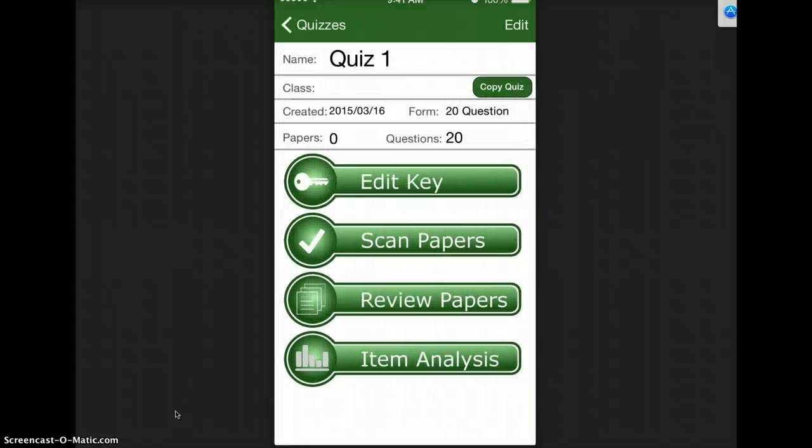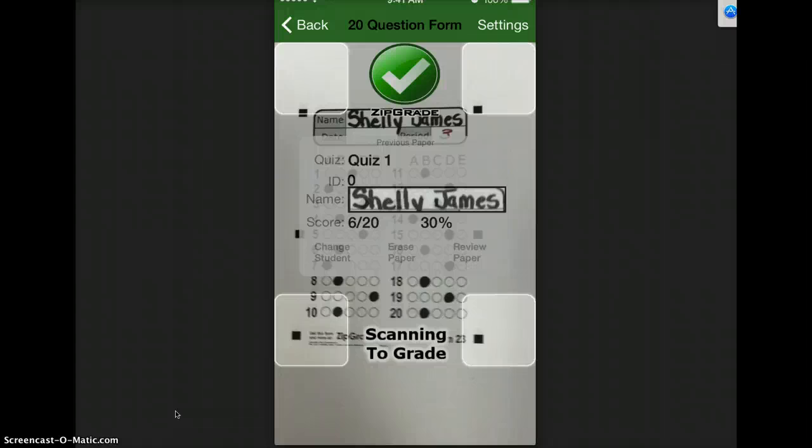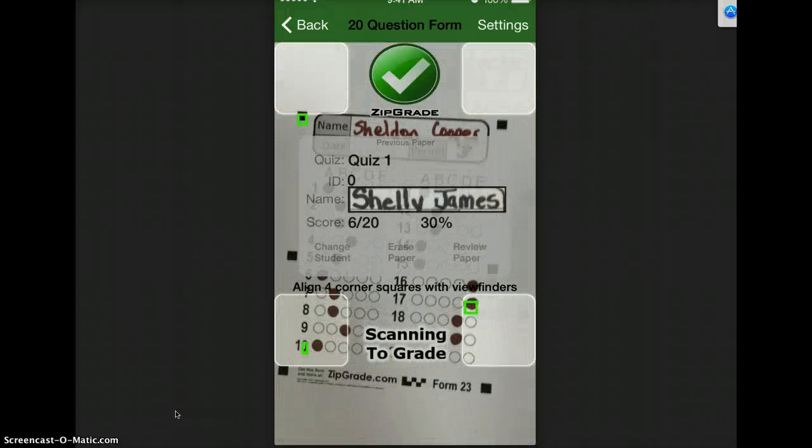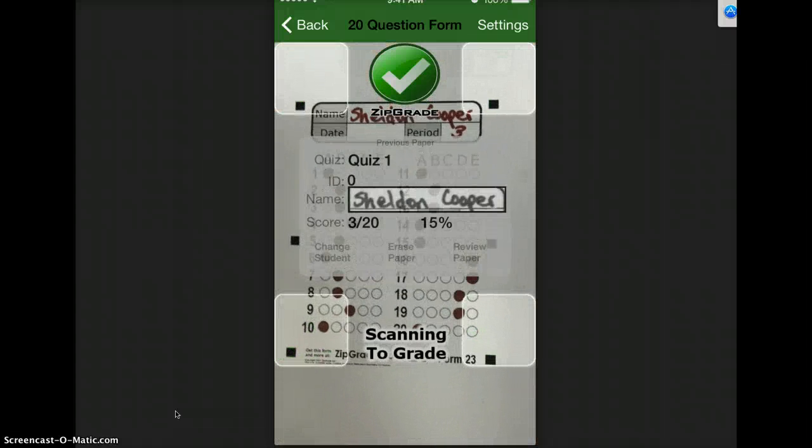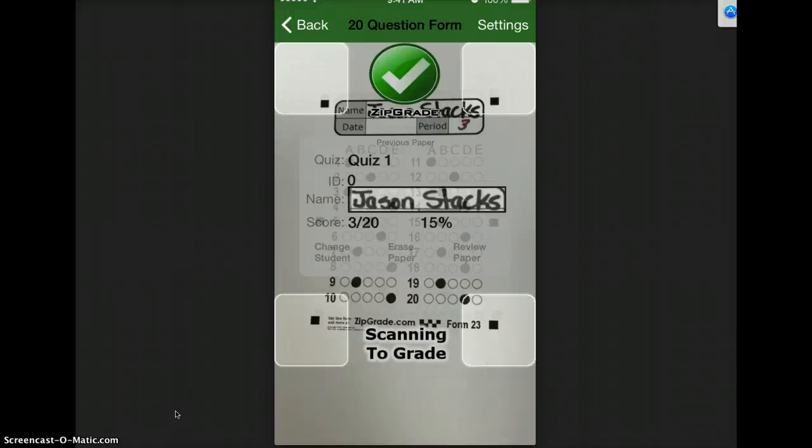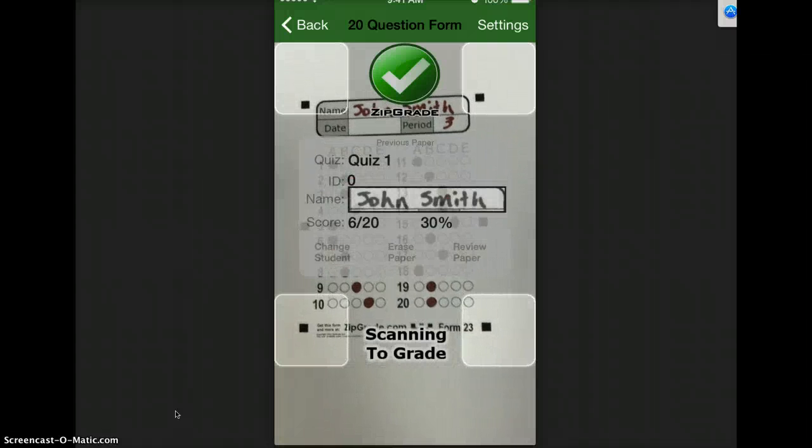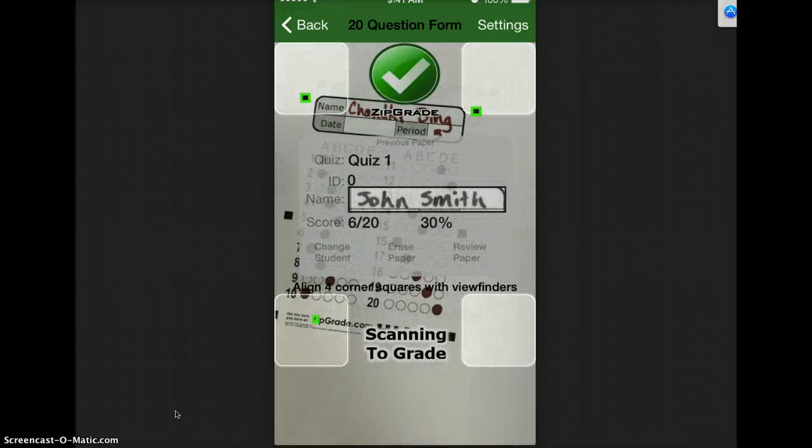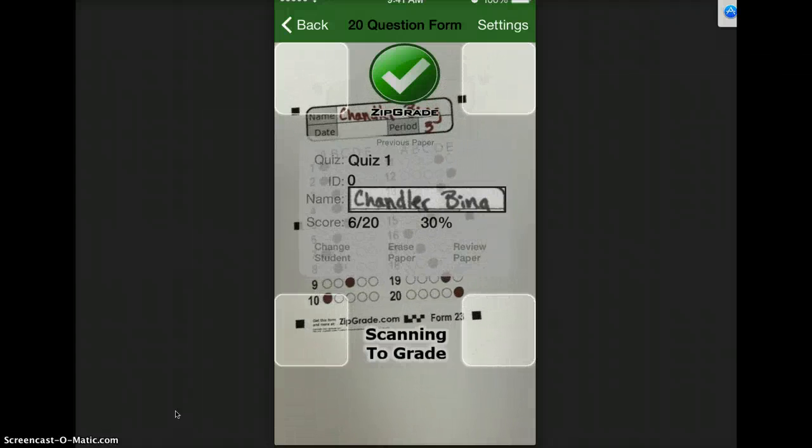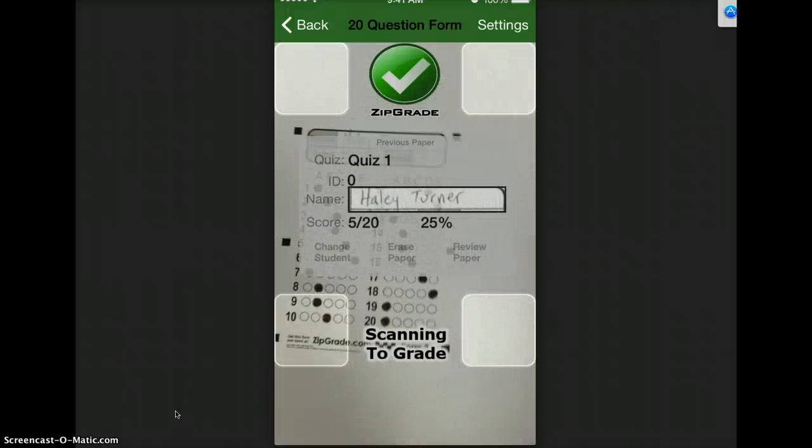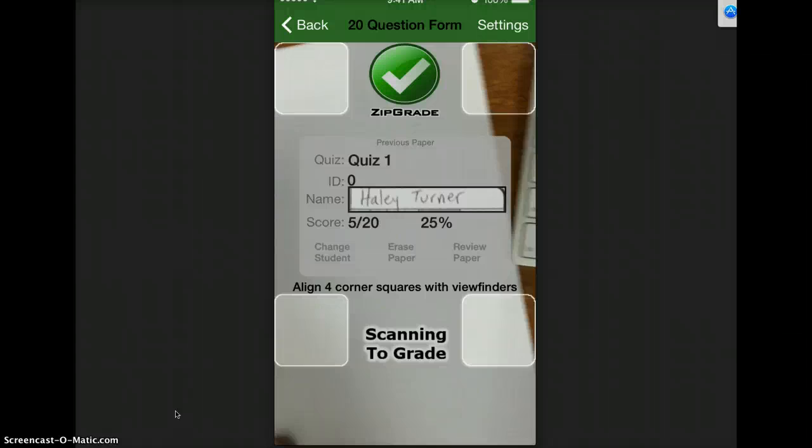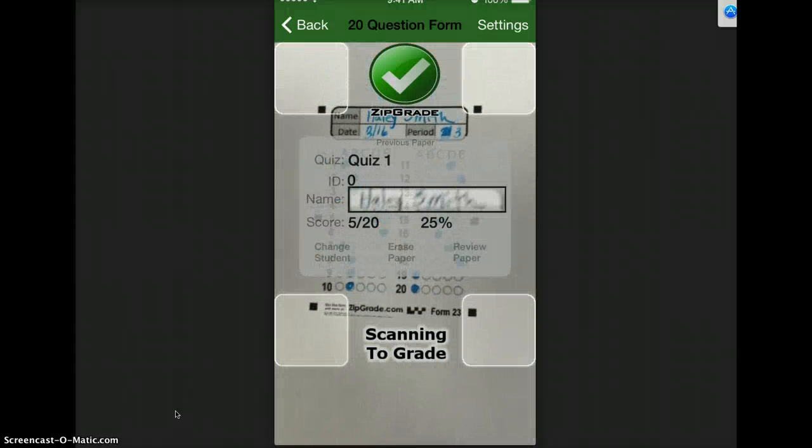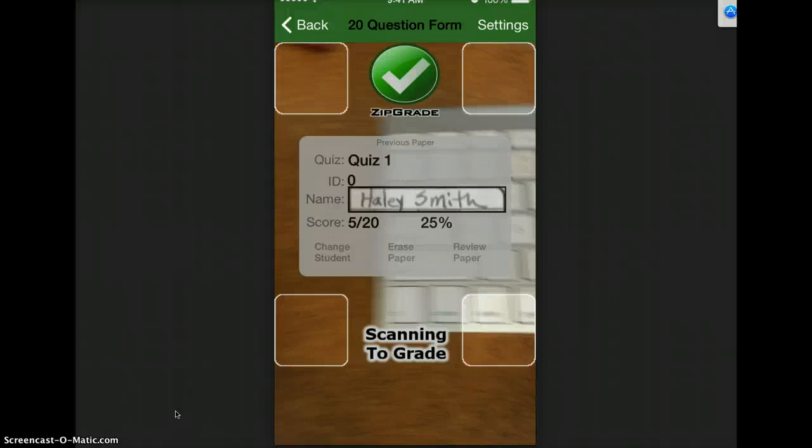Then I do scan papers, I get the next one and it goes through it pretty quick and you can see the grades popping up saying 6 out of 20 was 30 percent.